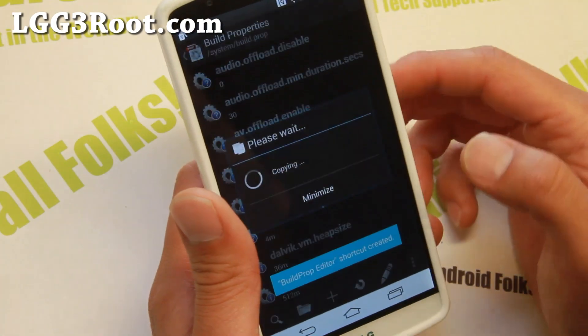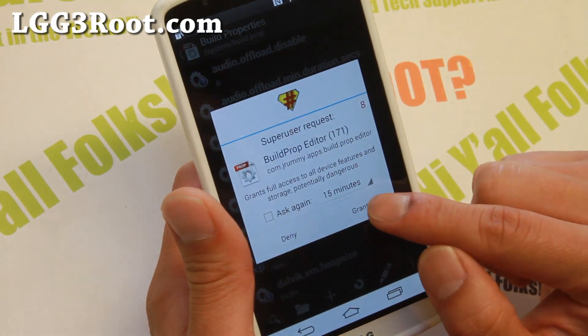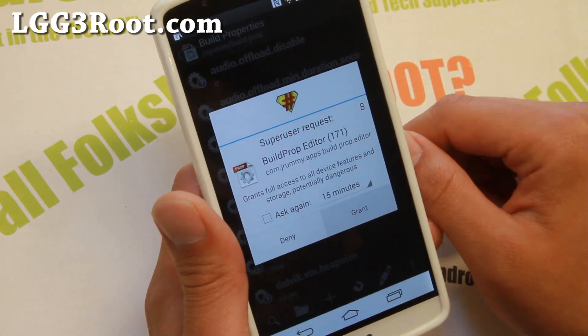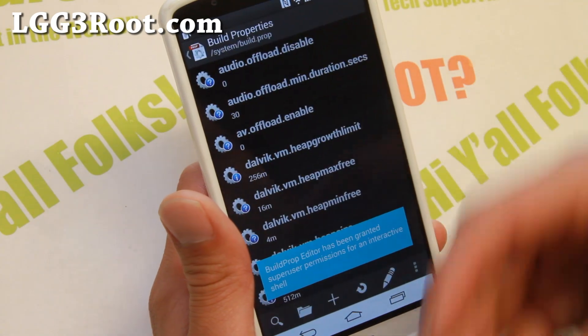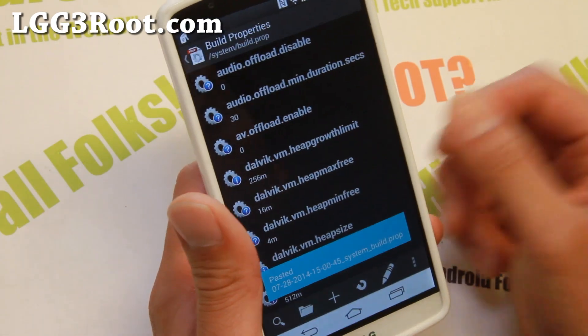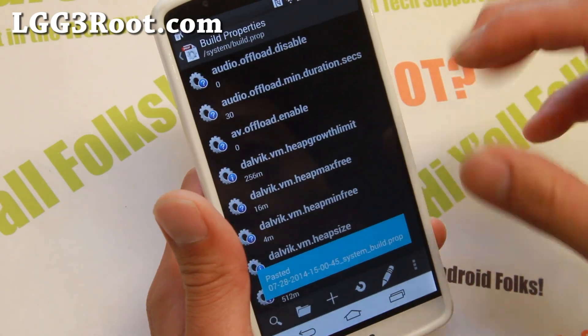Alright, hit OK. Make sure you hit grant when you see the superuser request. If you don't see it, you don't have a rooted LG G3, so go root it first.